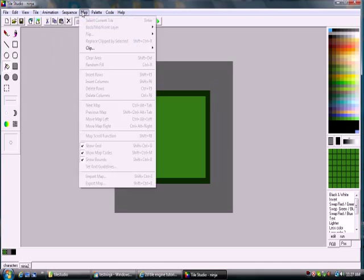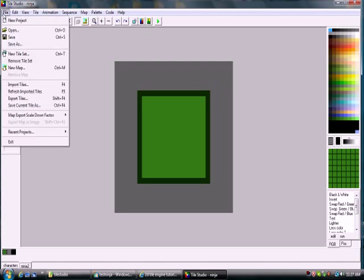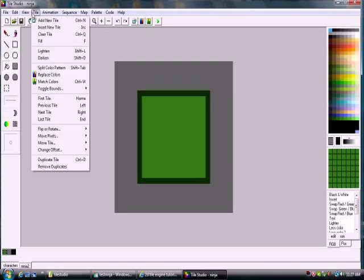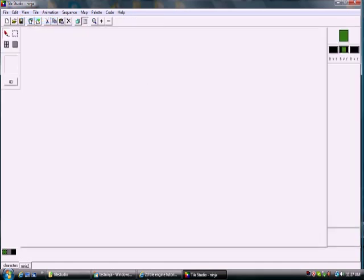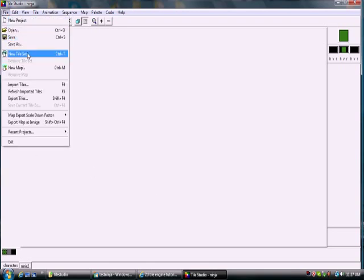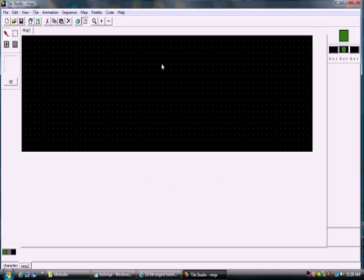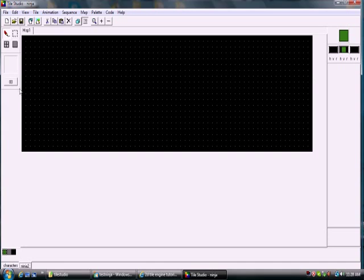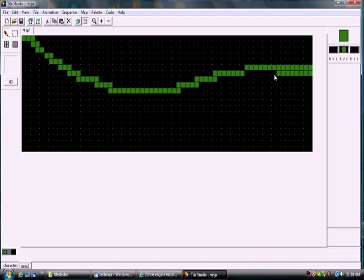So now I'm going to go into the actual map portion of it. So you can go View, Toggle Tile Map Editor. So it switches your editing, so you're going into a map, you're editing a map. So I'm going to go File, New Map, and we'll call that map one. And we'll say we have 64 tiles by I don't know, 20, and hit okay. So now we've got our little 64 by 20 map set here. So now I can just select these tiles down here and draw away. This could be our level, easy enough.